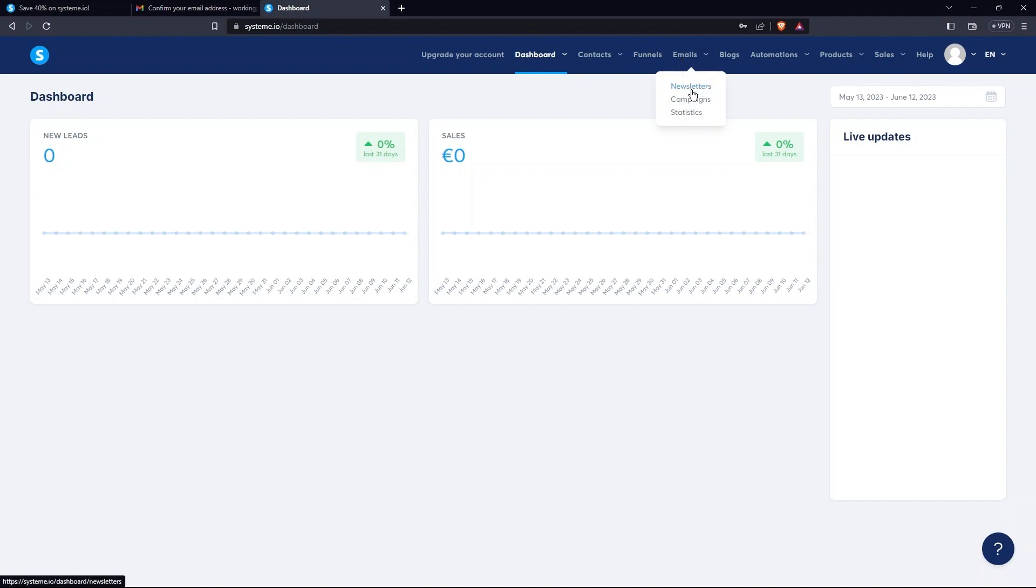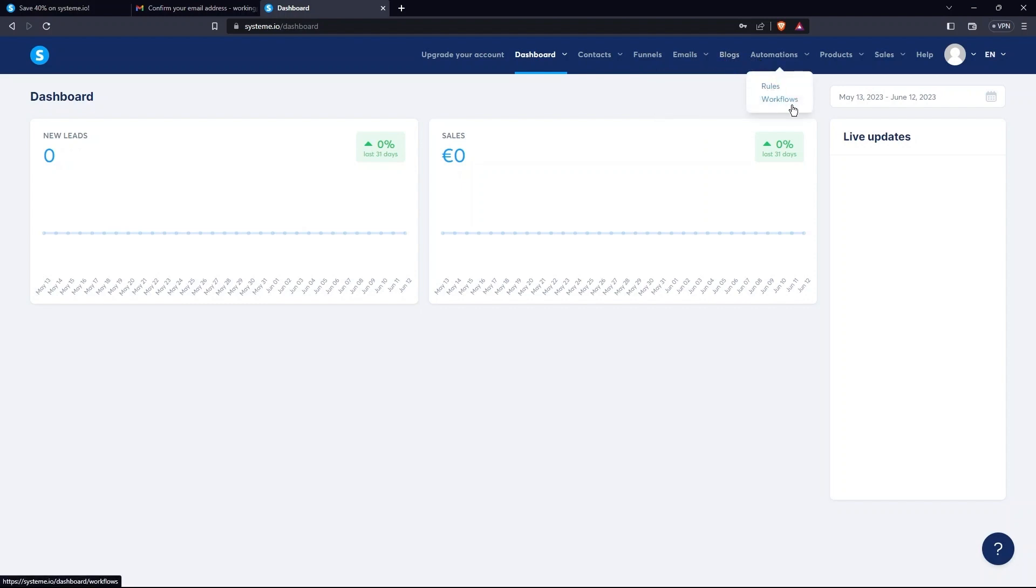Clicking on Emails tab, you can see Newsletters, Campaigns, and Statistics. After Blocks, there is the Automations tab. It has Rules and Workflows.